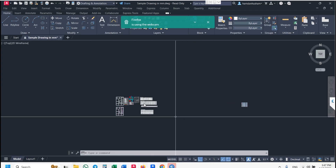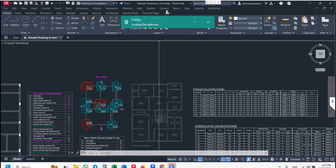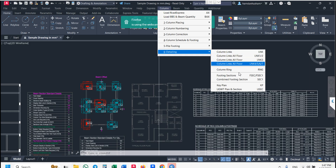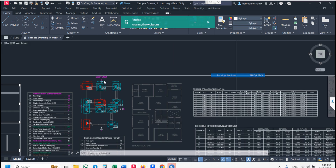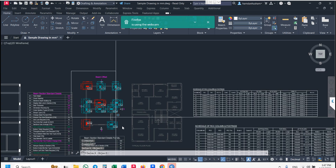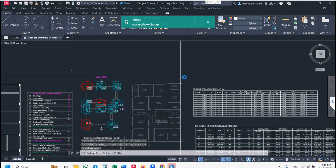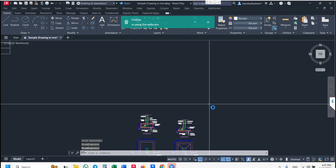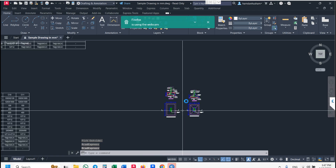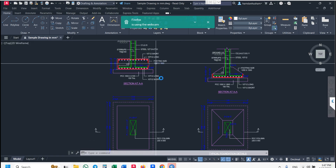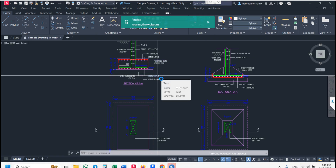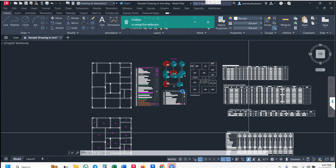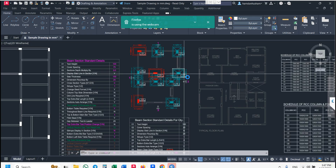If you want footing sections, go to column detailing, then footing sections. Select your plan, enter PCC offset, and pick outside. You can see footing sections are also generated — all details come from Excel. The column part is now totally complete.